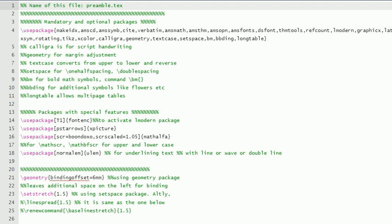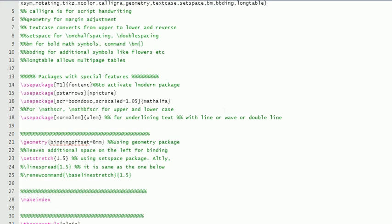Spacing—setspace is there. Longtable for multi-page tables, that means without break table will be distributed in more than one or two pages. And then xpicture package is also there.